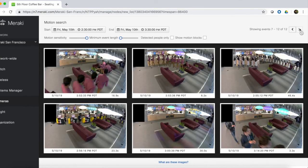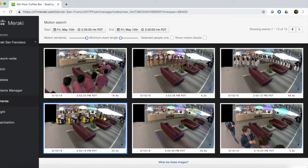We see a couple more people sitting down, getting up, and then someone walking by to look at the gnome. In the next image, when the cleaning person walks by, the gnome is gone.